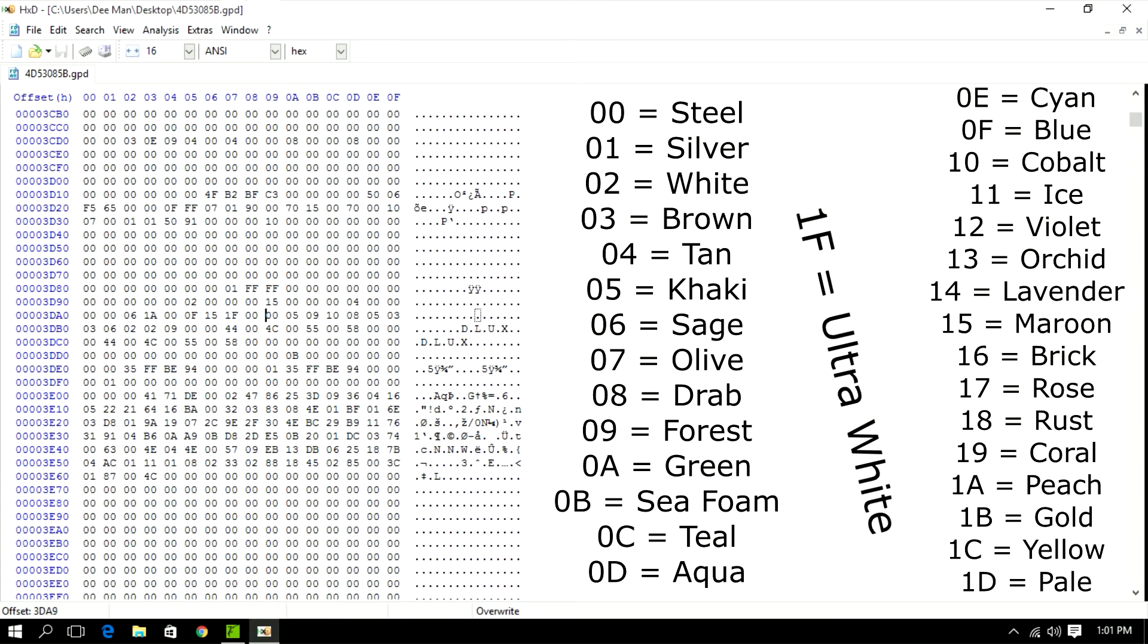But once again, once you guys find your specific color code, no matter if it's either primary or secondary color of your Spartan, either change both to 1F or just change one or the other to 1F, and that is the color for the ultra white.